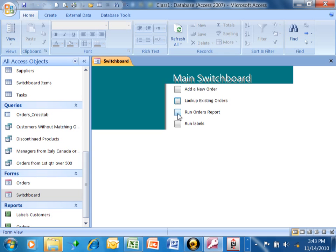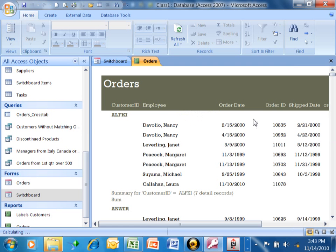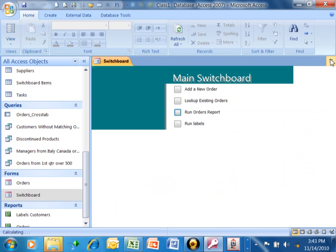Now over here, it says run the orders report. Oh, by the way, the second choice did that because we said open form in edit mode. We're going to say run orders report. Now here's the report that we made in a previous video, all right? So that's part of the main menu now, and now when I close the report, it goes right back to the main menu.